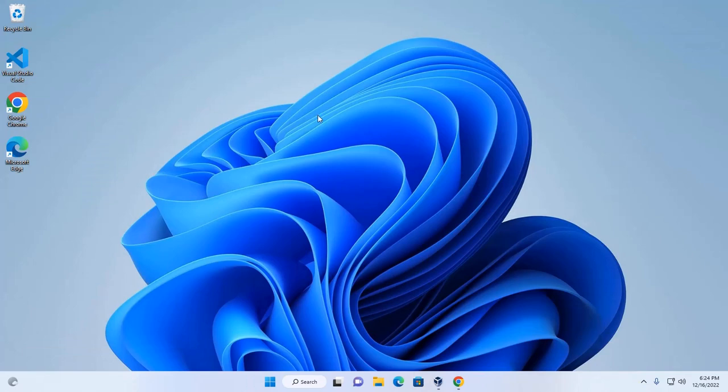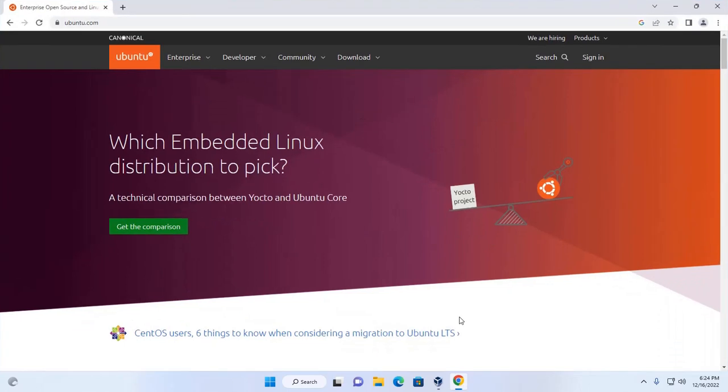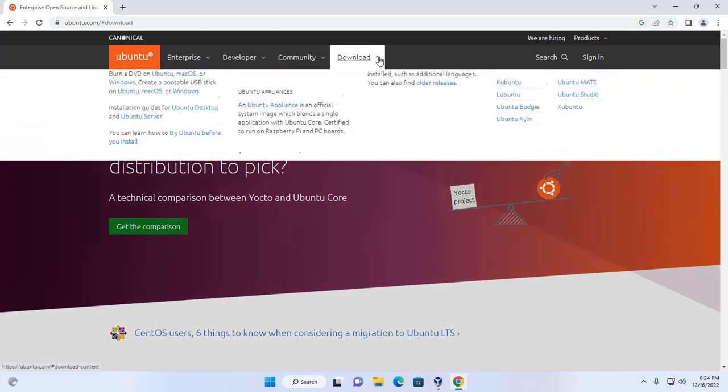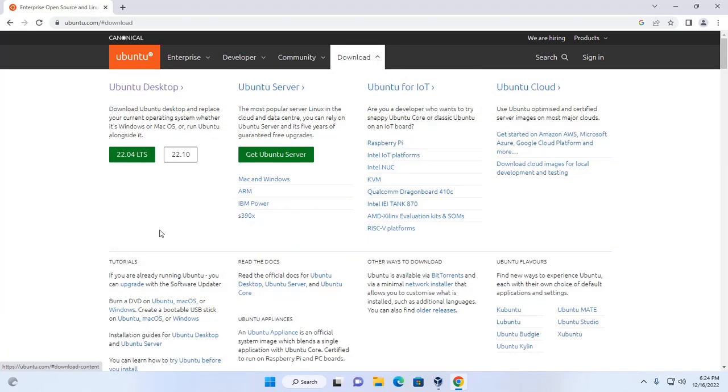At first, open your favorite web browser and browse to ubuntu.com. Then download Ubuntu 22.04 LTS ISO file. Click on this download link.